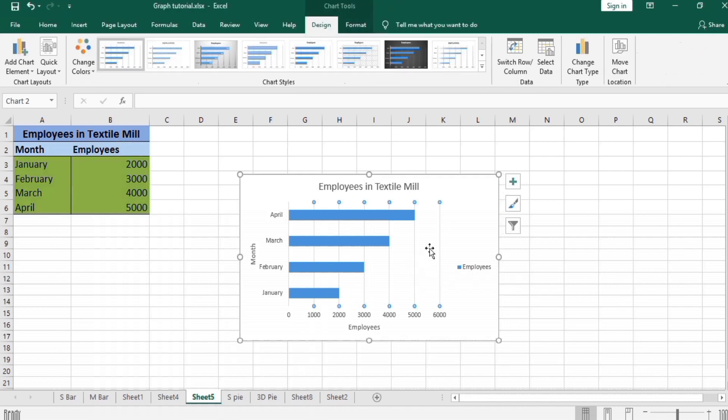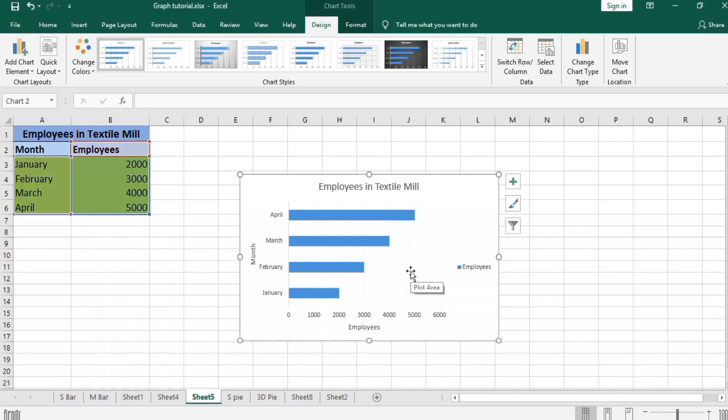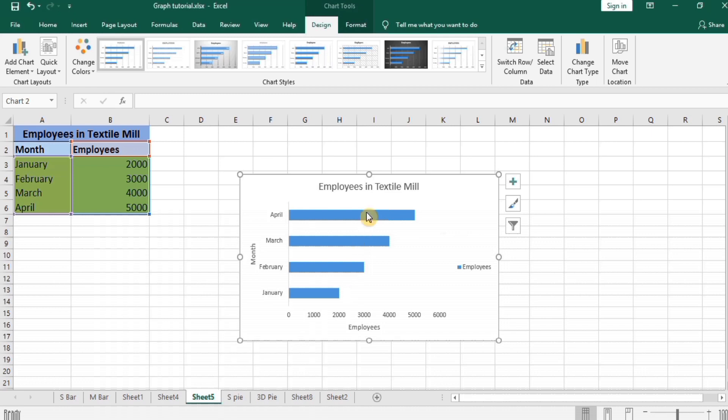It will select all these lines. You can see small circles appeared here. I press backspace and these lines will be disappeared. Then select these bars by clicking on any of the bar. I will click here.